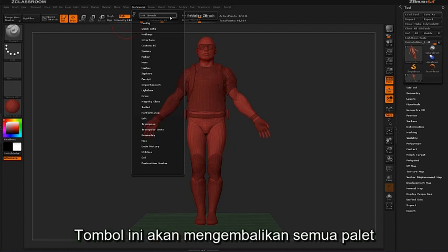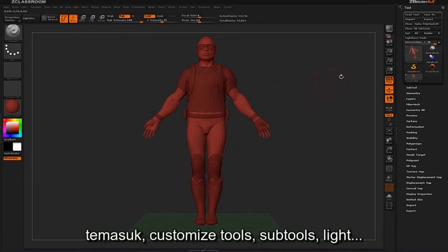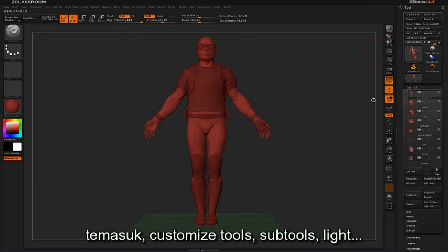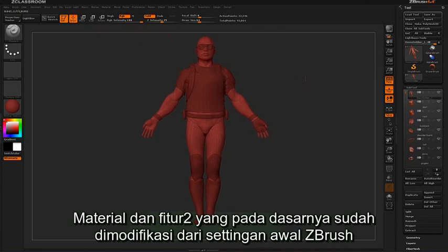What this button will do is restore all palettes and document data to their default locations and settings. This includes any customized tools, subtools, lights, materials, and any modified features that are not exactly the same as what is loaded by default in ZBrush.